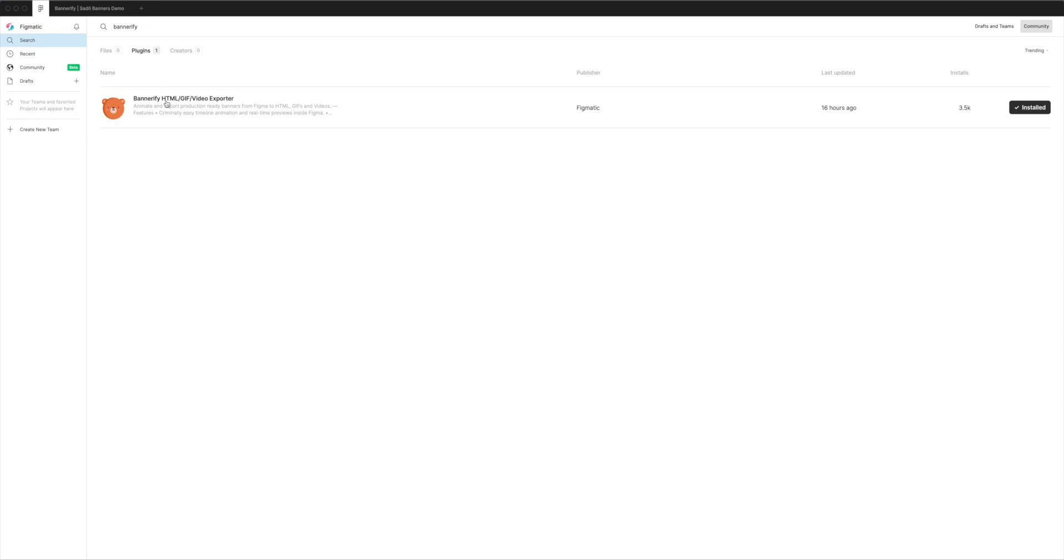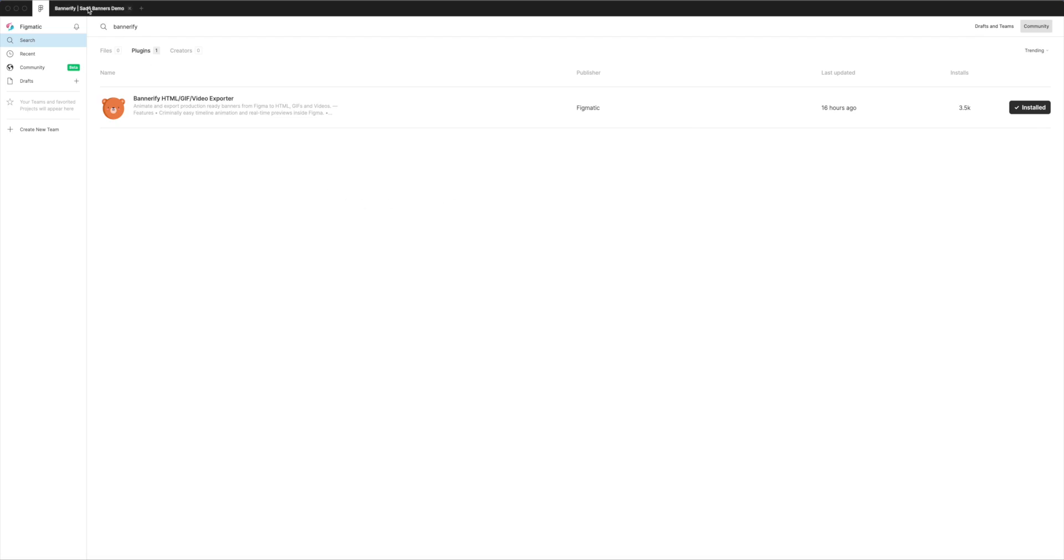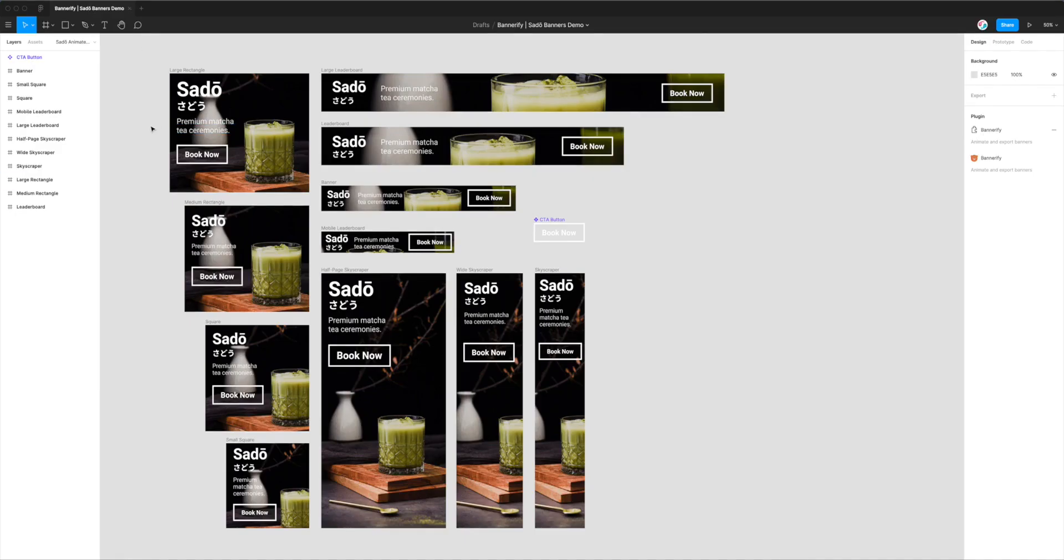And if you click on the Plugins tab, you'll see a result called Bannerify pop right up. And the thing you want to do is go over to the right hand side and you'll see an Install button. If you click on that install button, it'll change to look like mine where it says Installed and has a little check mark. Once you see that check mark, it means that you're ready to go and you can jump back into your Figma project.